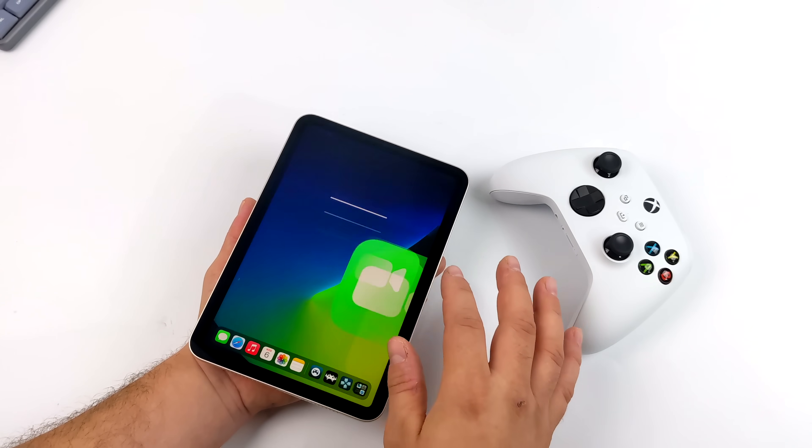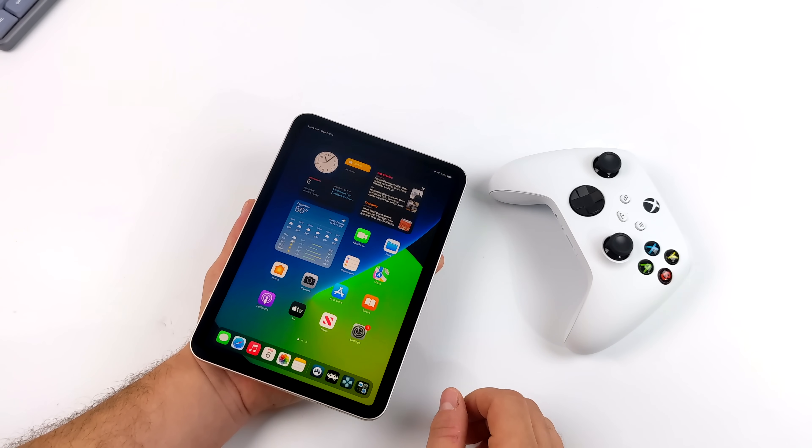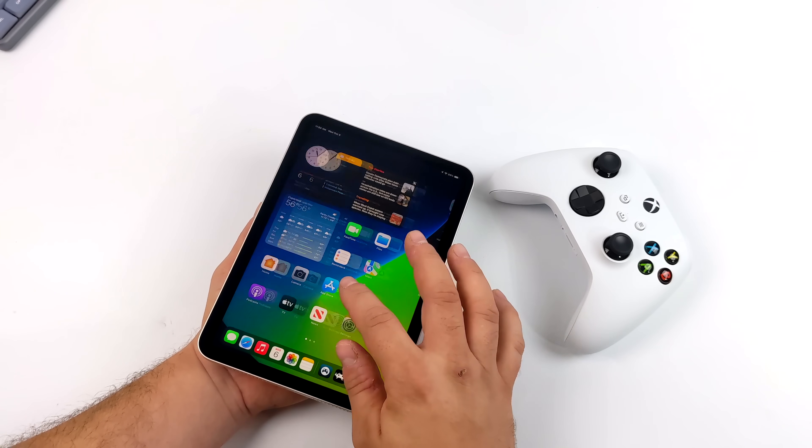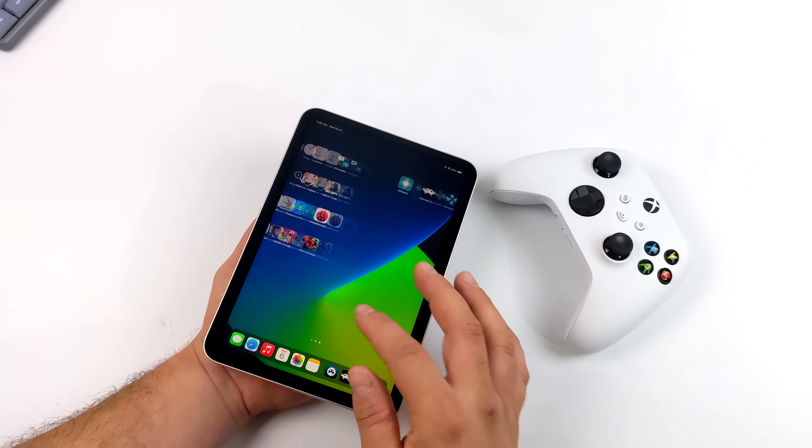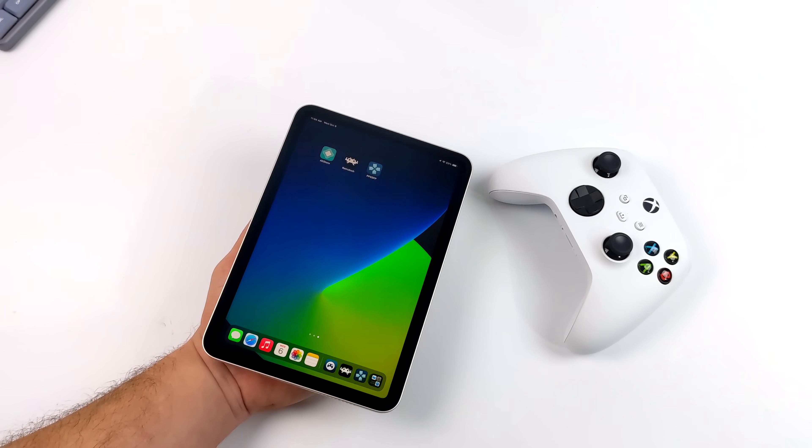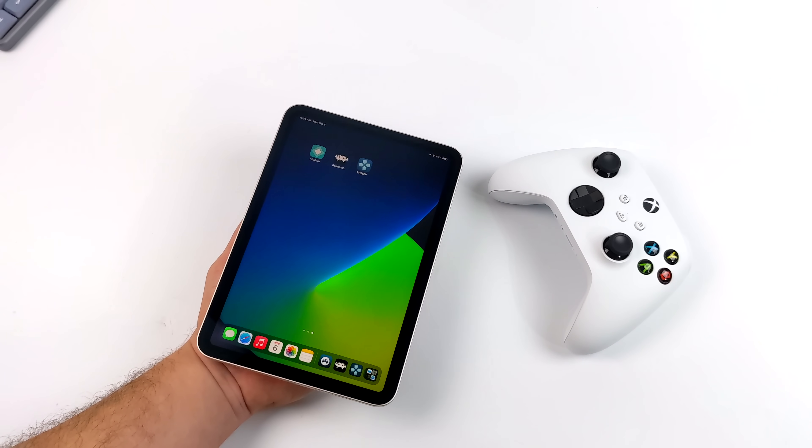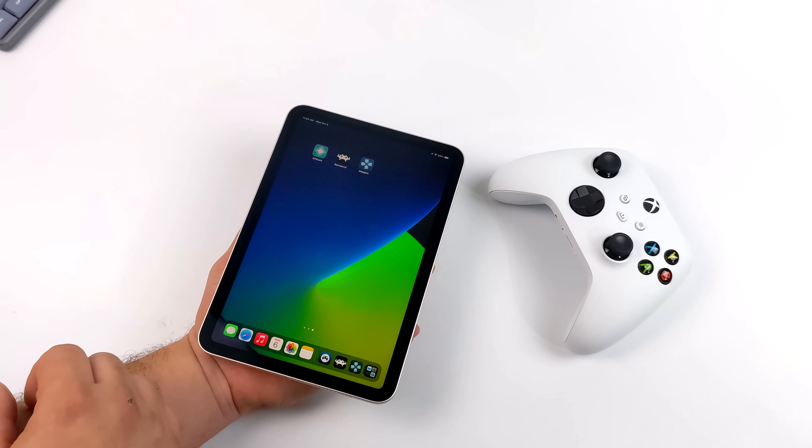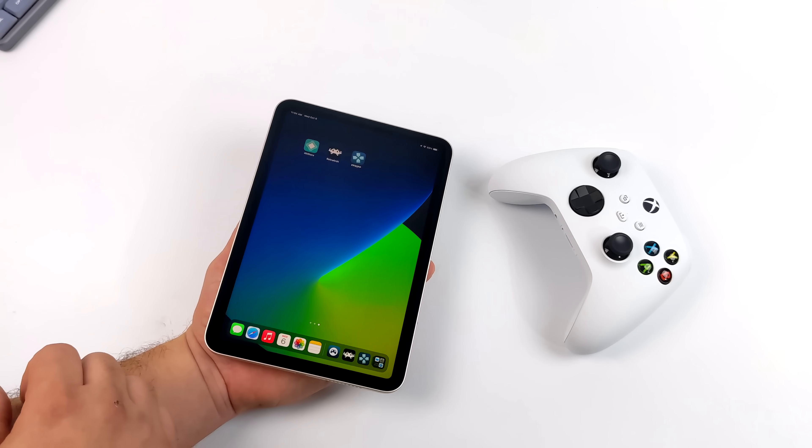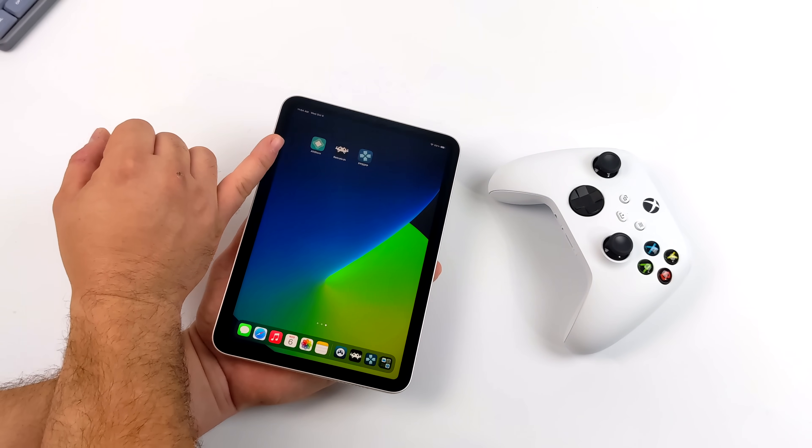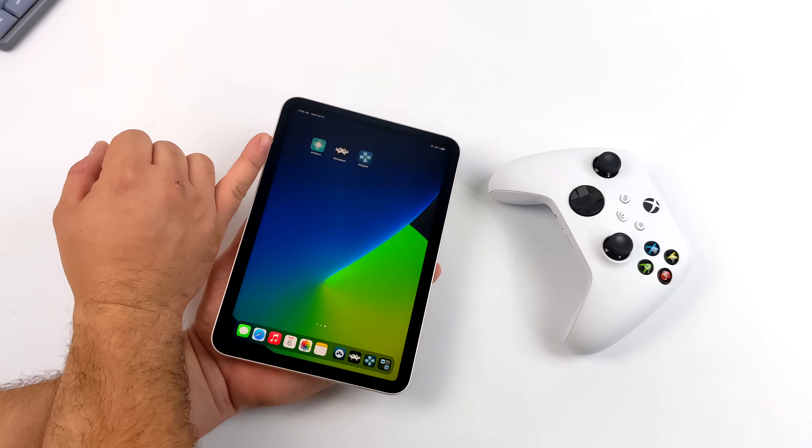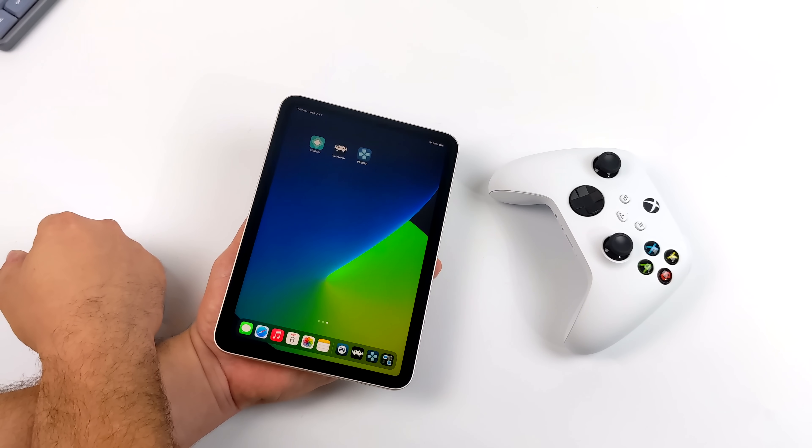Along with the A15 chip, we have a 5-core Apple GPU and 4GB of RAM. Like I mentioned, this is the 64GB model. It's the cheapest one on the market right now.